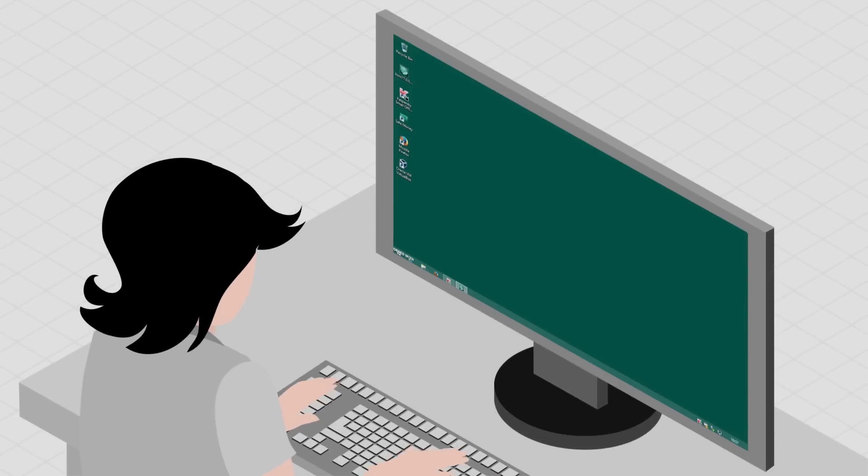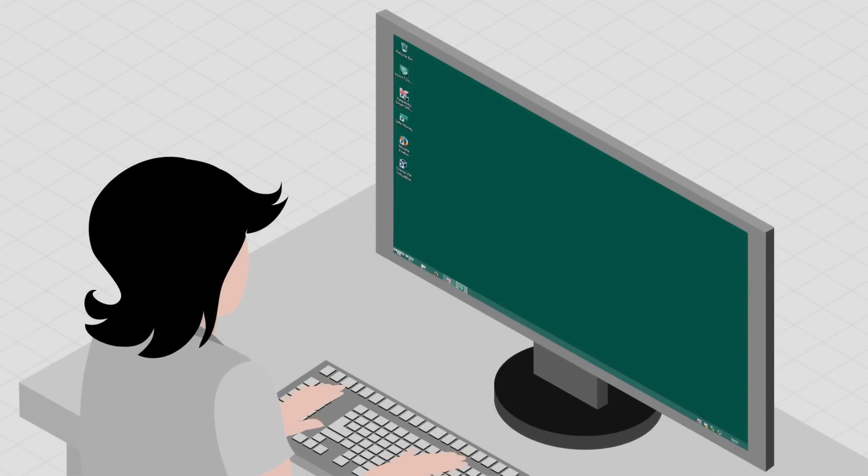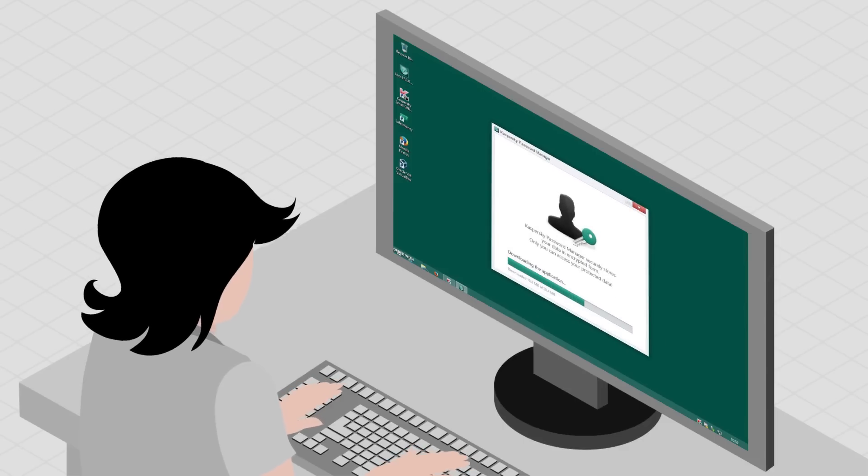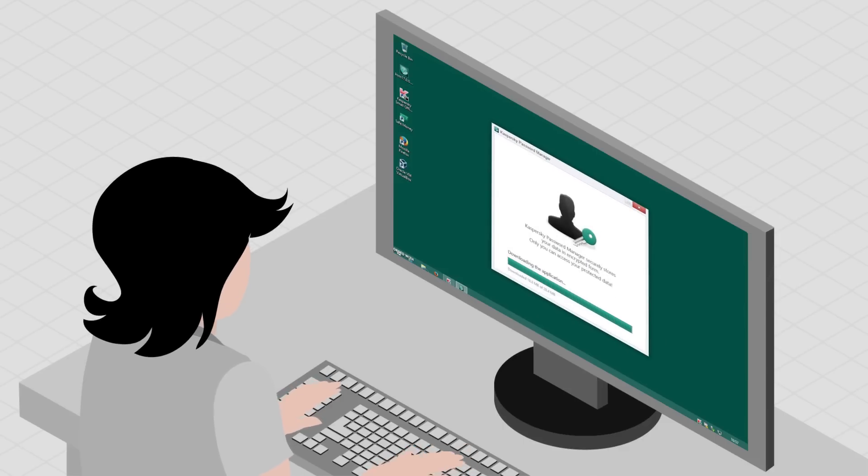Protect yourself against data breaches by changing your passwords often and using a password manager that generates secure passwords, such as Kaspersky Password Manager.